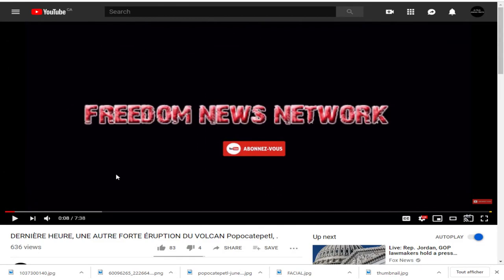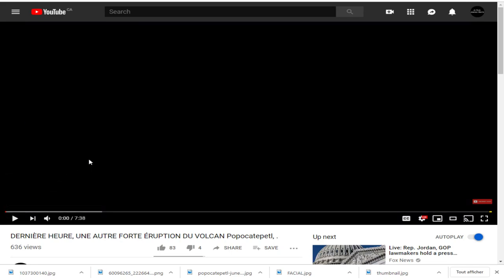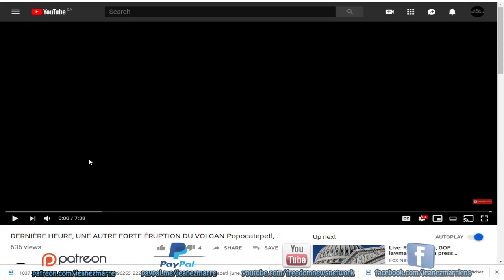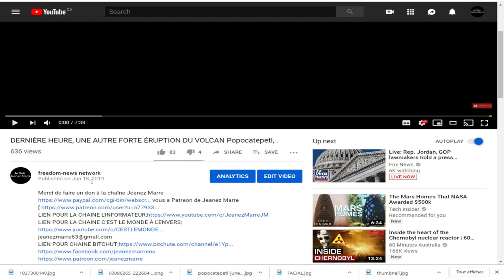C'est très simple. Vous êtes sur la vidéo en ce moment. Vous avez cliqué sur la vidéo et vous êtes en train de la visionner. Vous avez le titre. Vous êtes sur YouTube. Et là, vous descendez. Vous avez le titre, le nom de la chaîne, le nombre de pouces en l'air, les appréciations, les pouces en bas, et le nombre de vues.